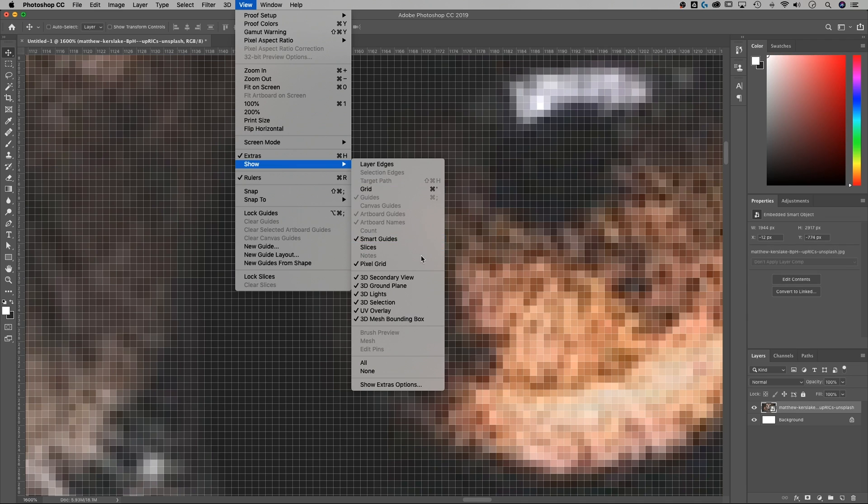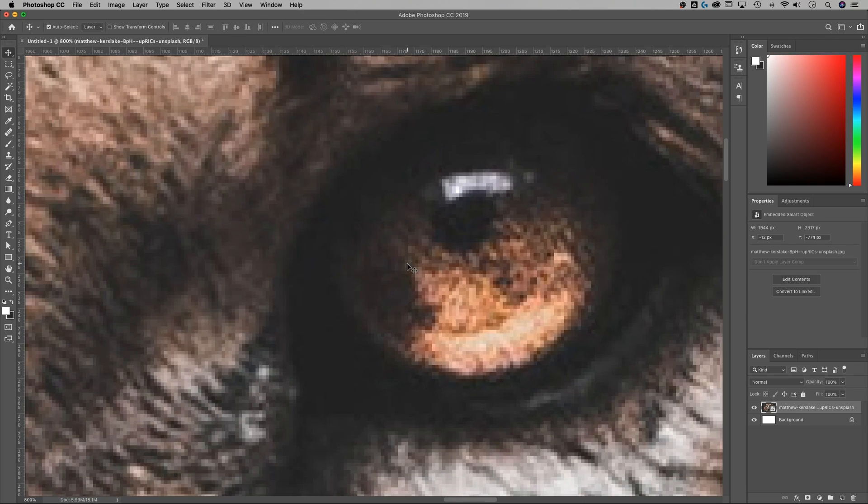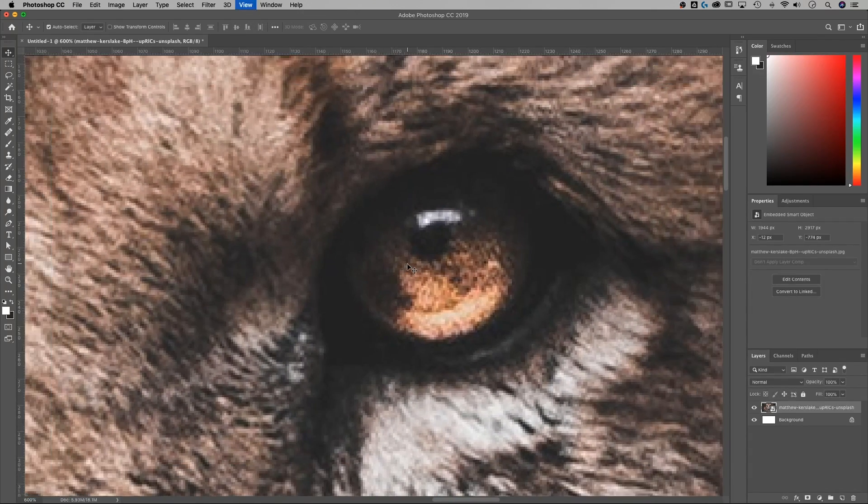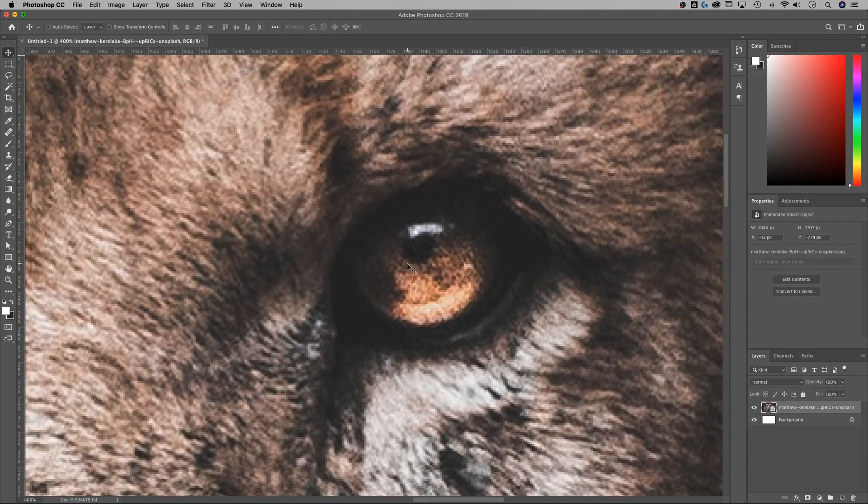So to turn on and off that pixel grid, just go down to Show in the View dropdown and uncheck or check Pixel Grid.